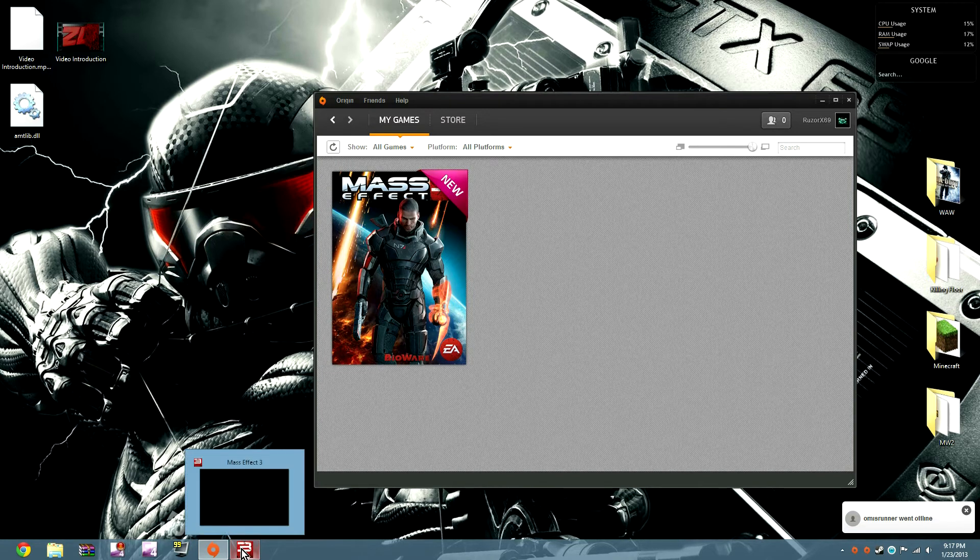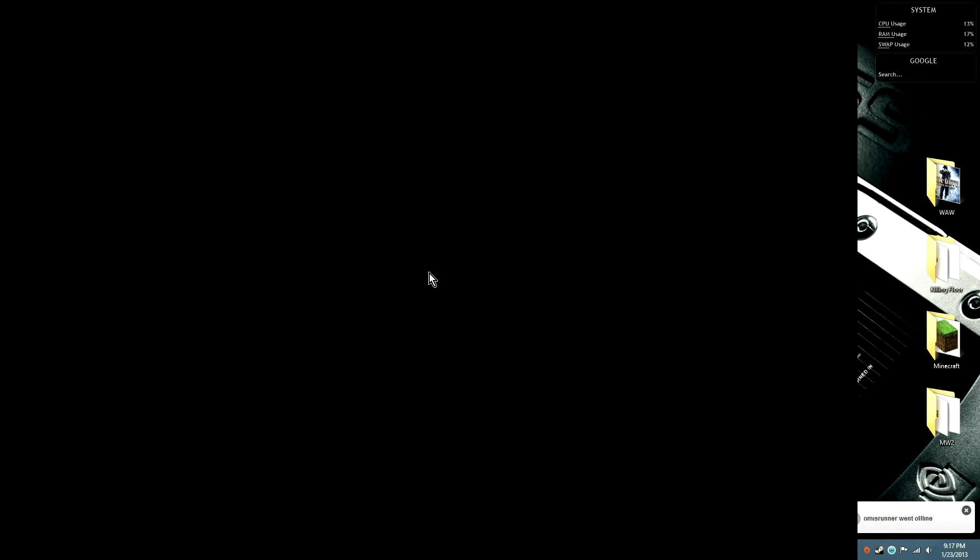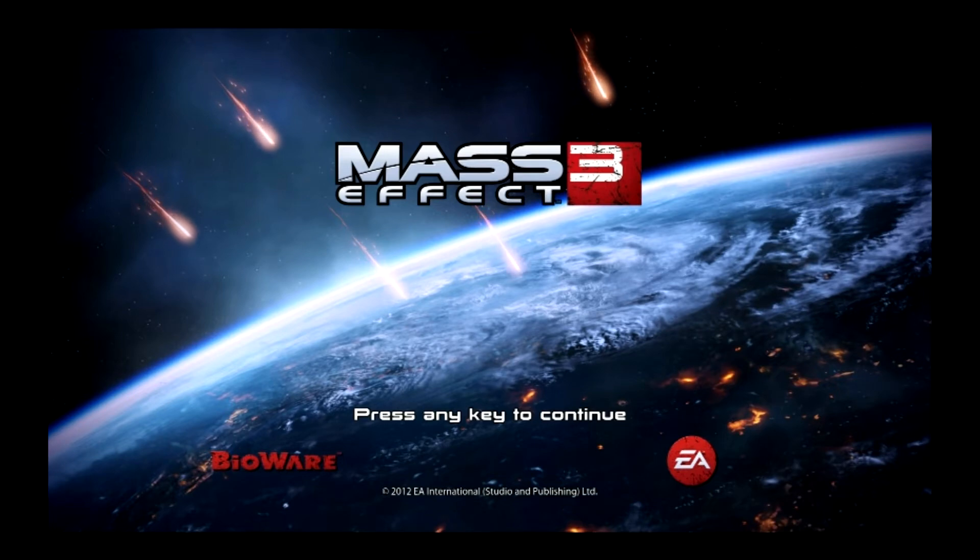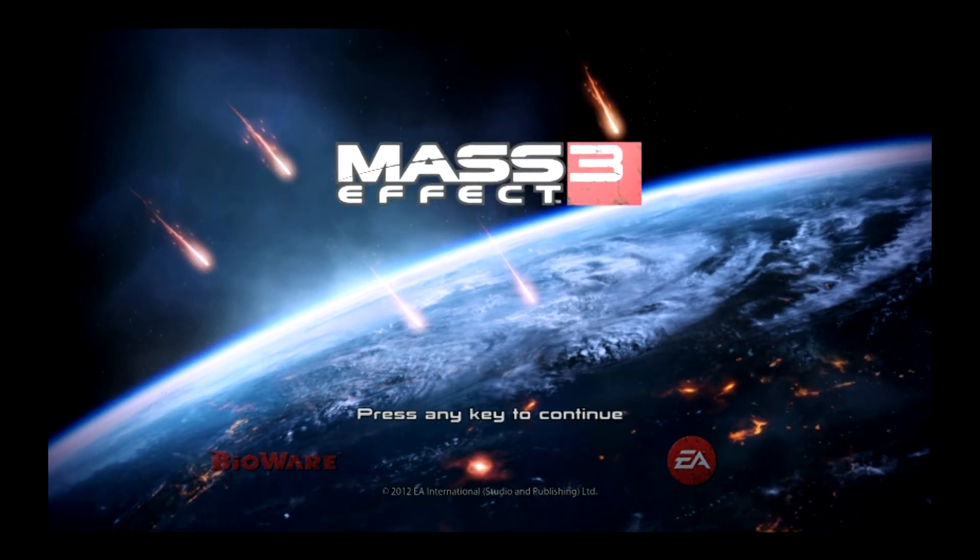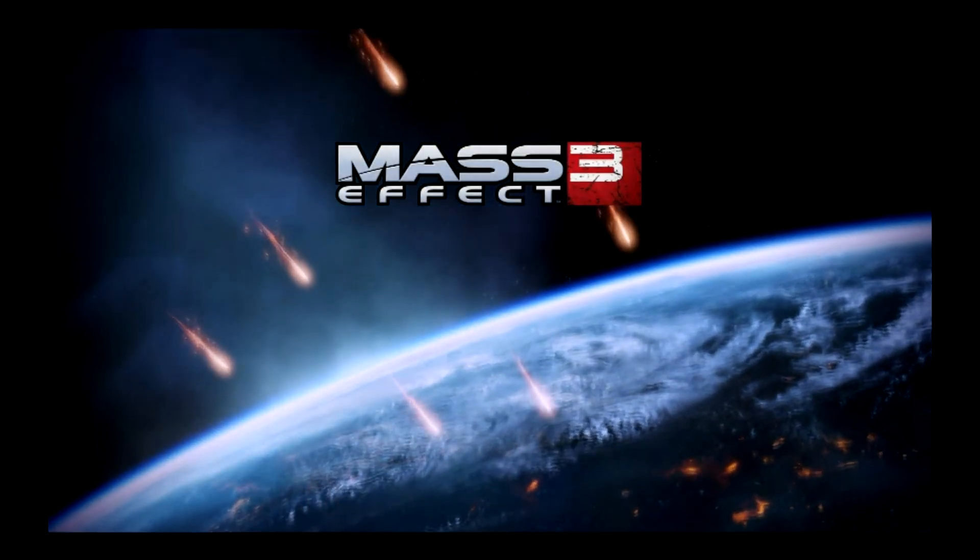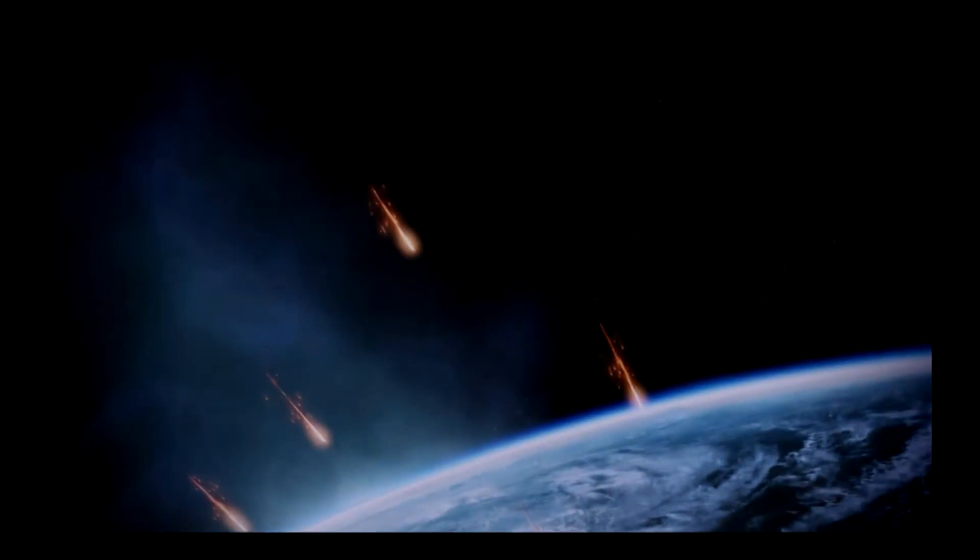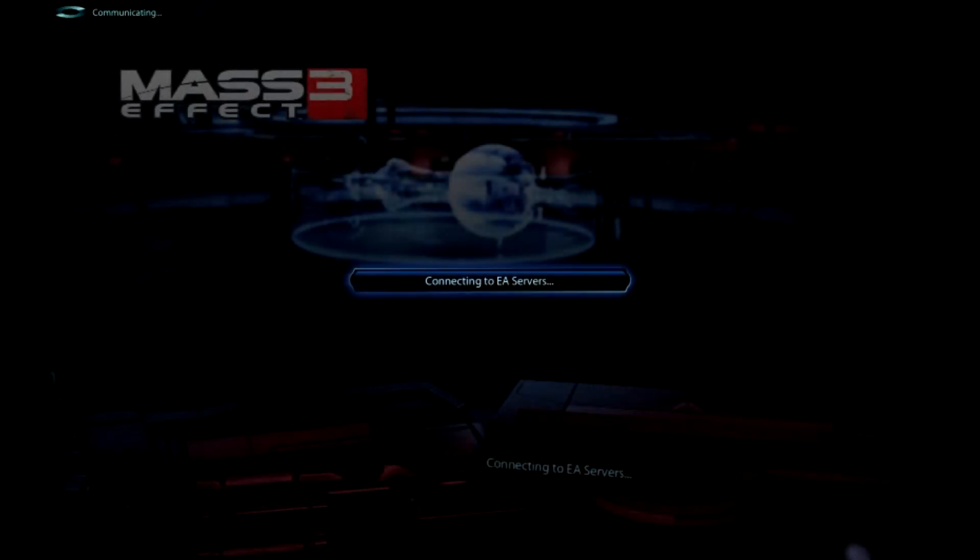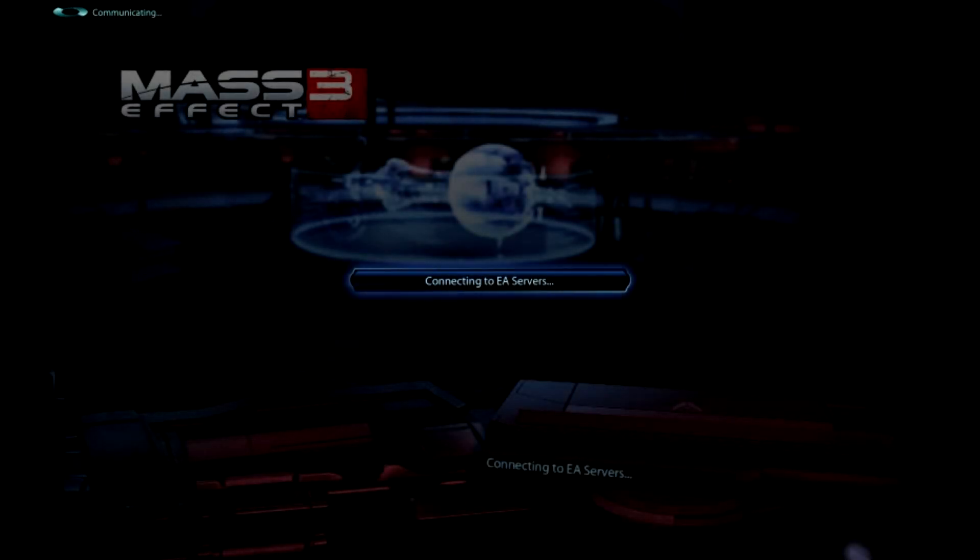Go back. Open up the game. Press any key to continue. Connecting to EA servers.